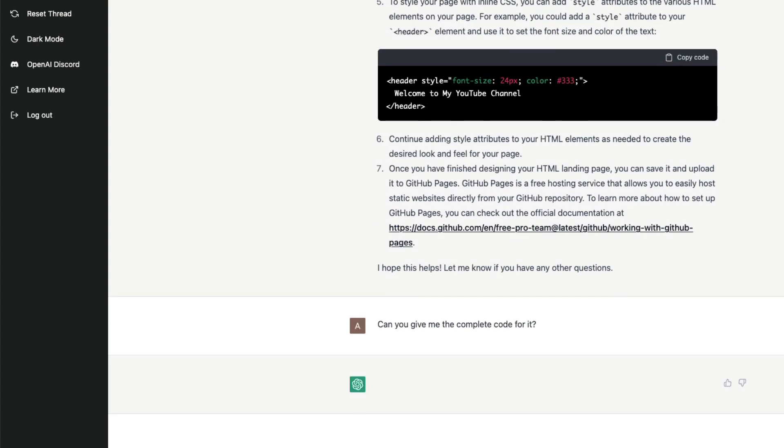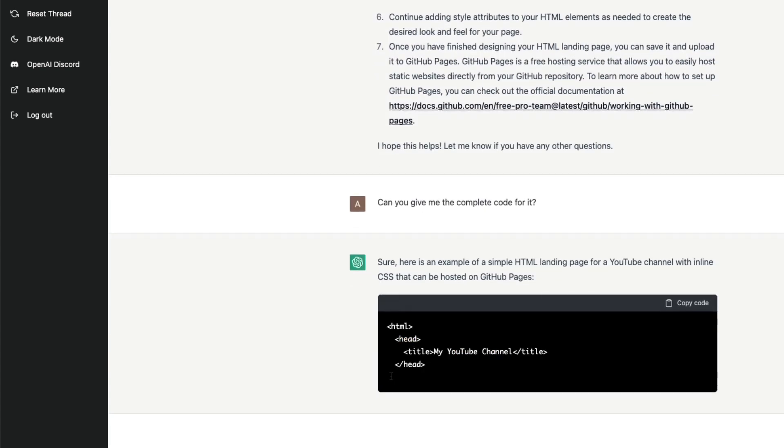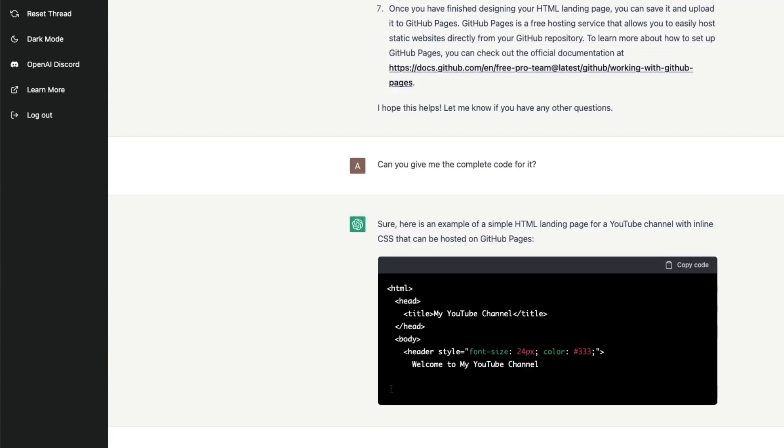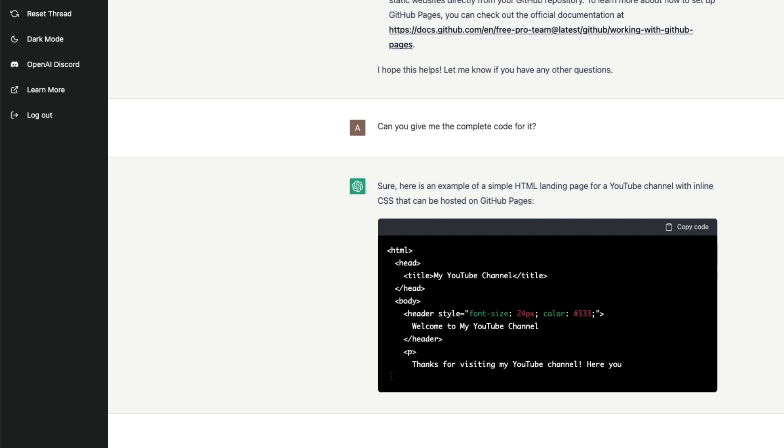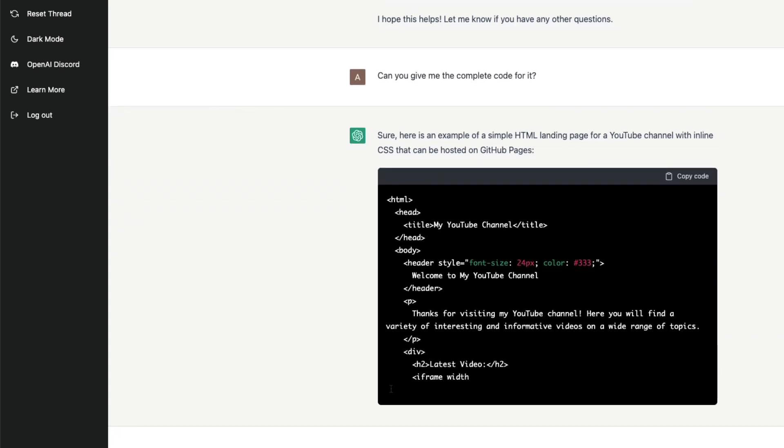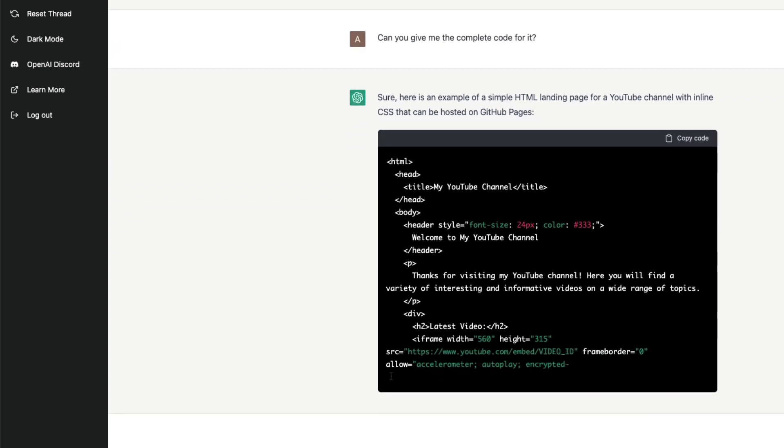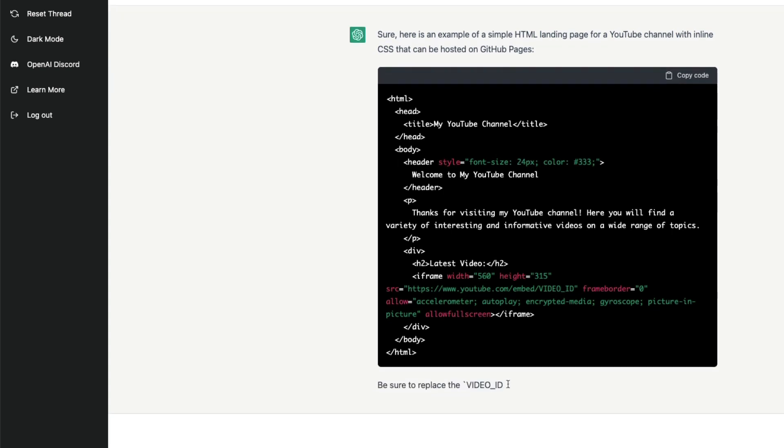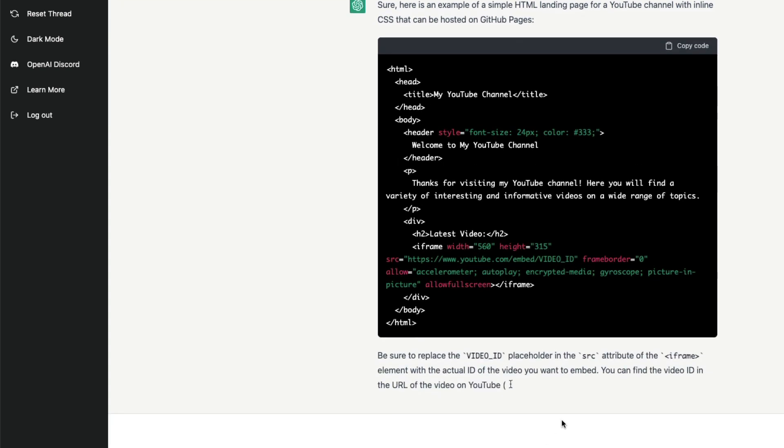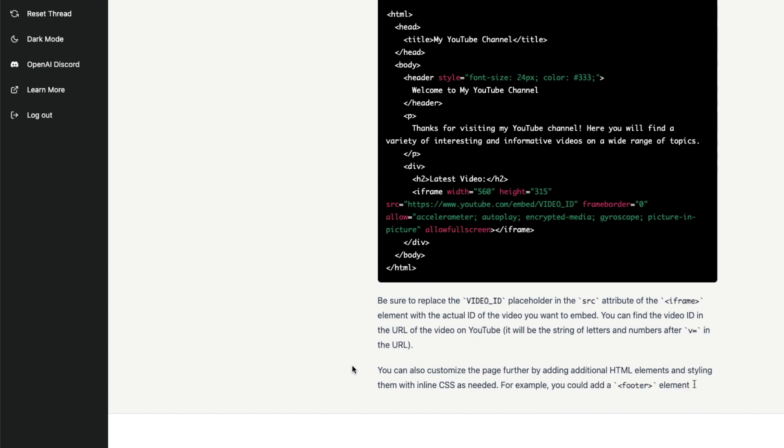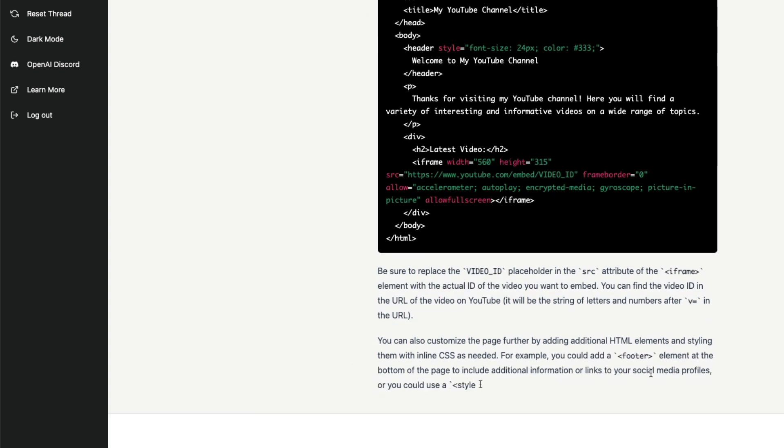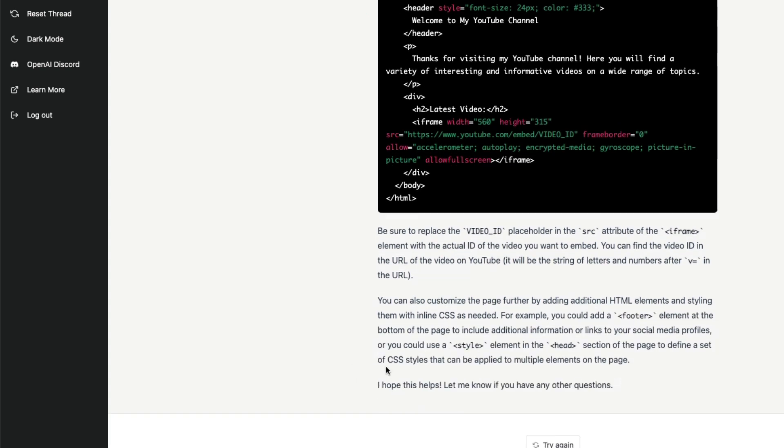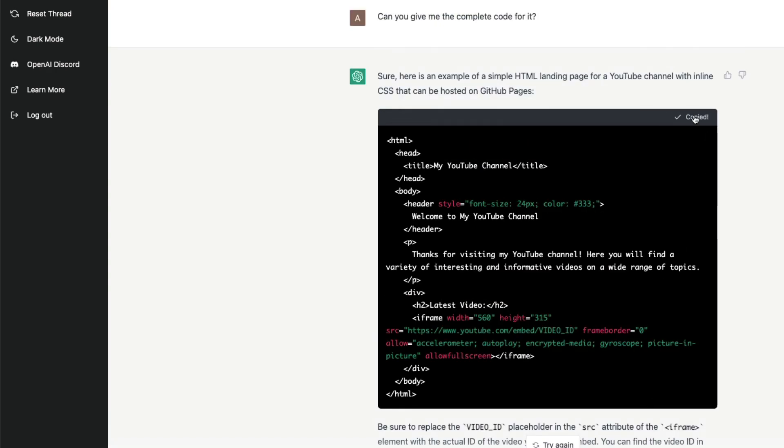Can you give me the complete code for it? Let's see if it can give the complete code for it. It's processing, as you can see it's generating the code. My YouTube channel, okay, thanks for visiting the channel, very interesting. It's adding some video ID, cool, maybe I can add one of my video IDs, that's fine. So now we have the complete code, it also gives me entire details.